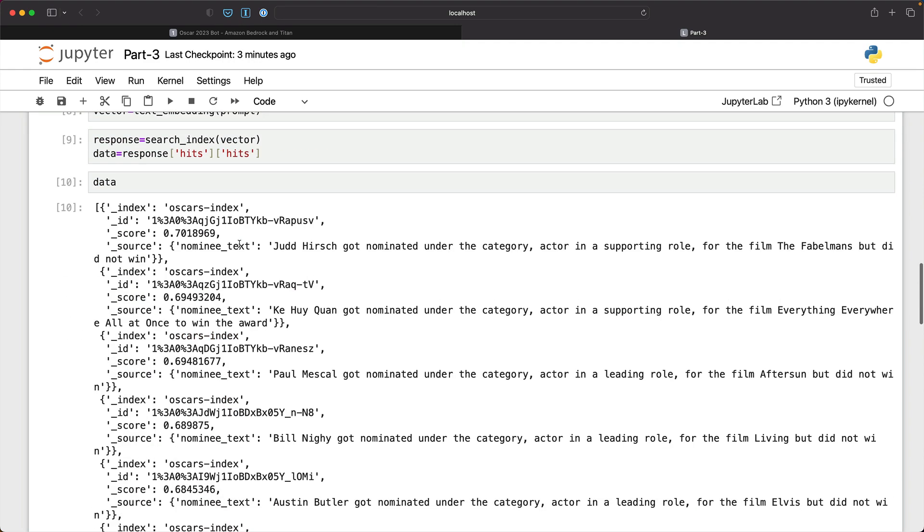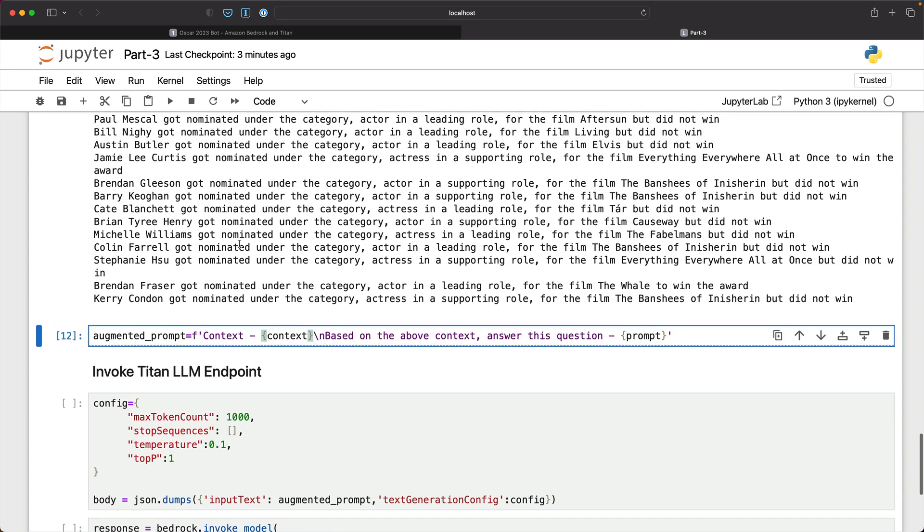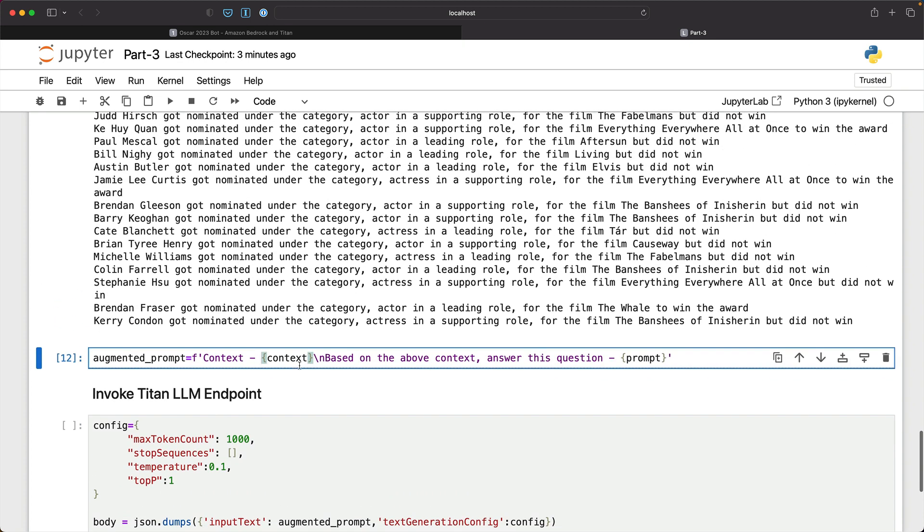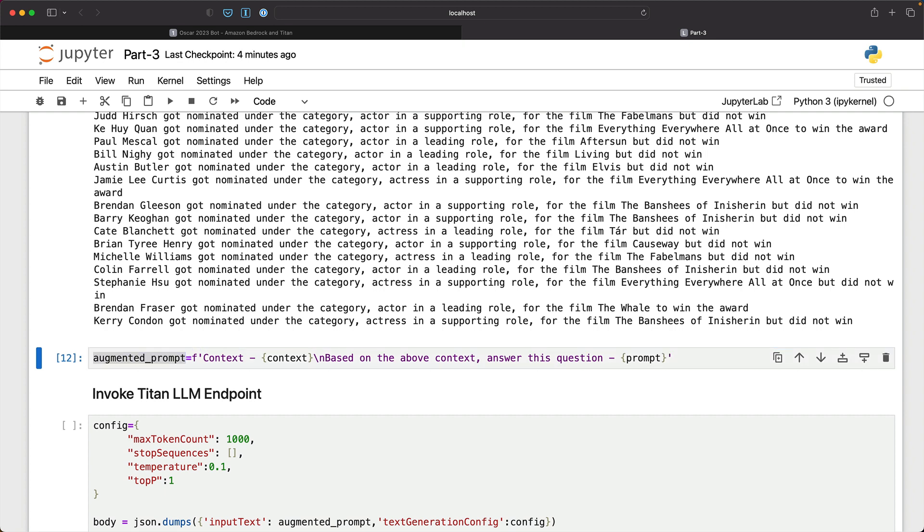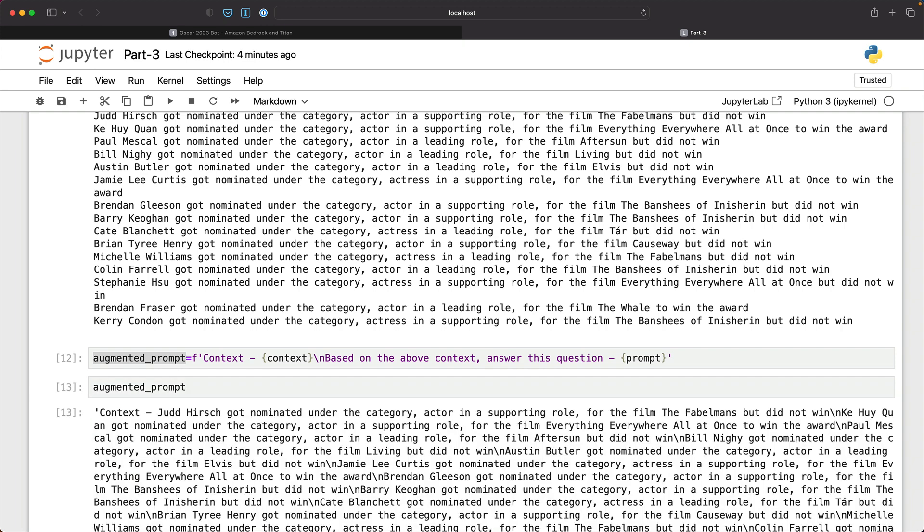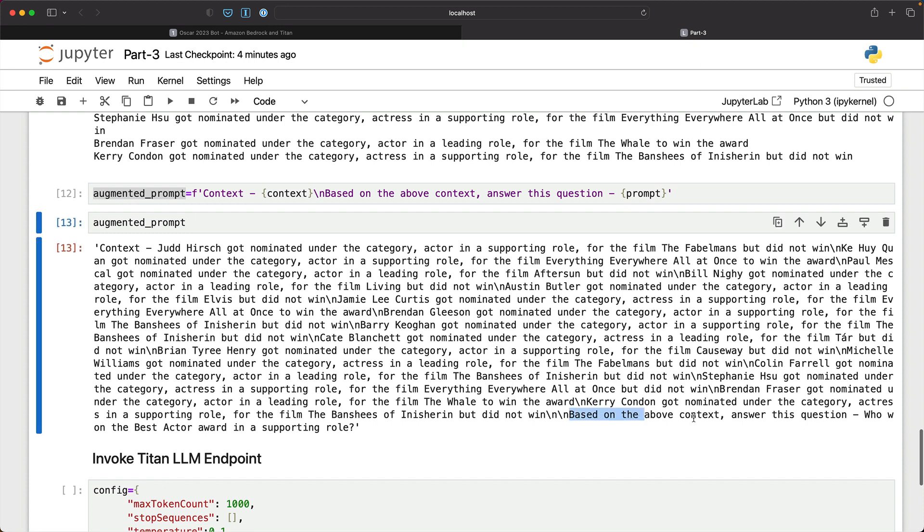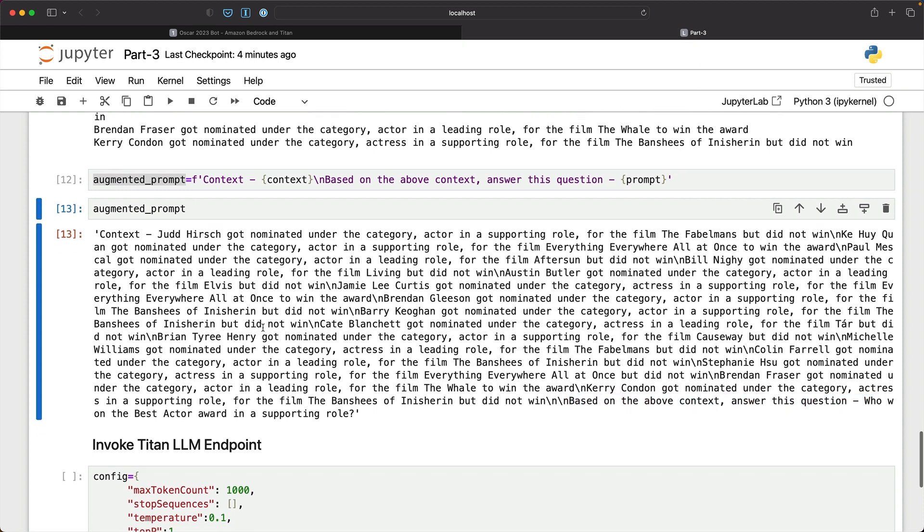So now the LLM has everything it requires to respond with an accurate answer. So how does this look like? Well, let's take a look at the augmented prompt. So augmented prompt has context and then the prompt. So here it says, based on the above context, answer this question. So that is the augmented prompt.